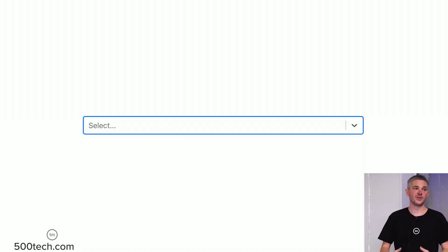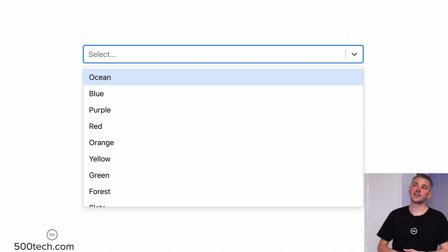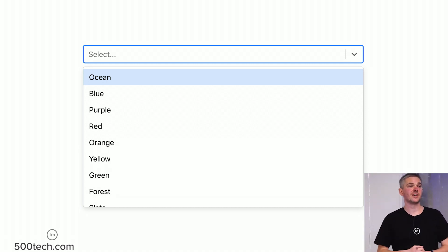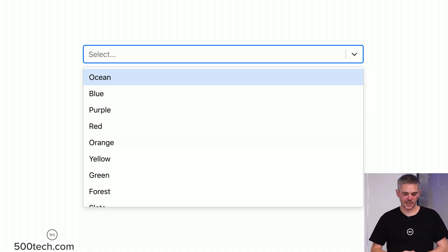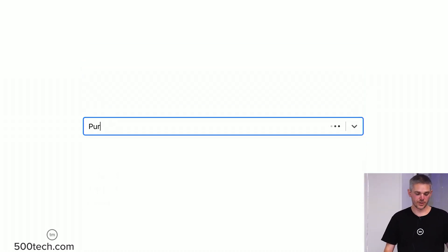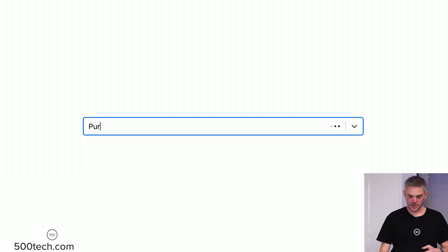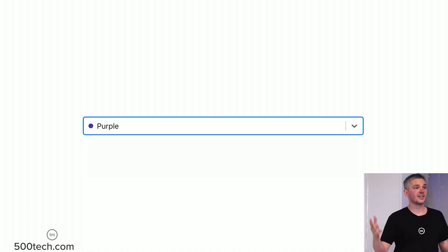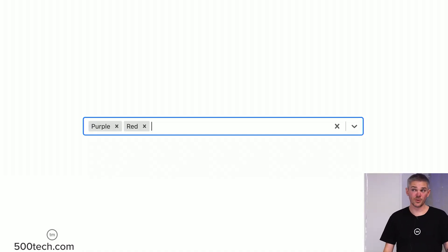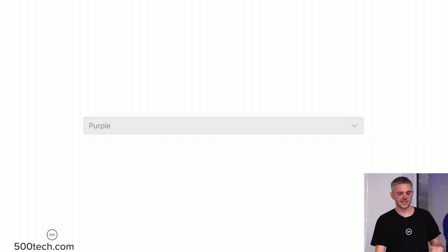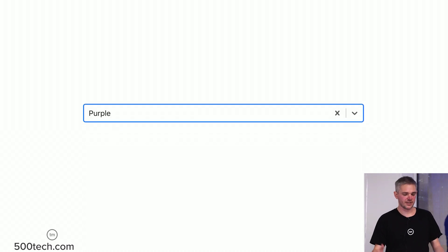Turns out there are a few things you need to deal with when you're building a select. You've got a focused state, a menu, and questions like what is actually focused — it looks like I could type into the input, but also it looks like the first option is selected. We could group items, type and wait for results to load, select something and need to clear it, introduce custom styling — like a little dot next to a picked color, multi-select, custom styling in multi-select, disabled states, and even creating a new option.